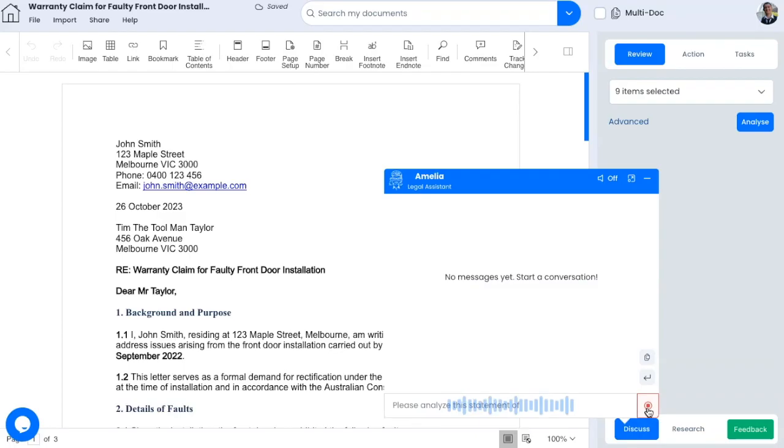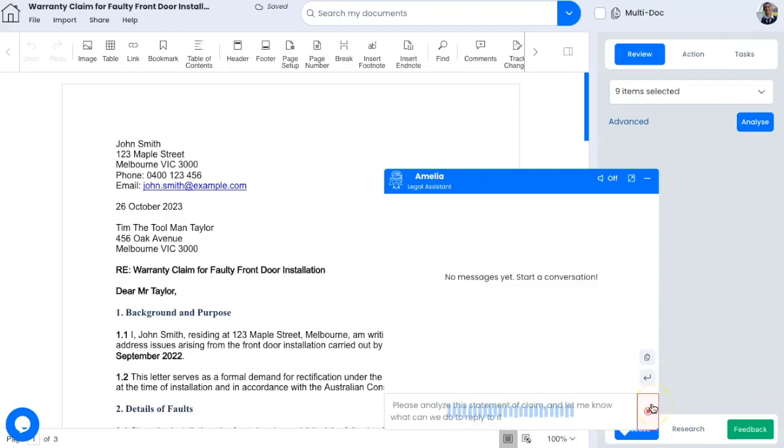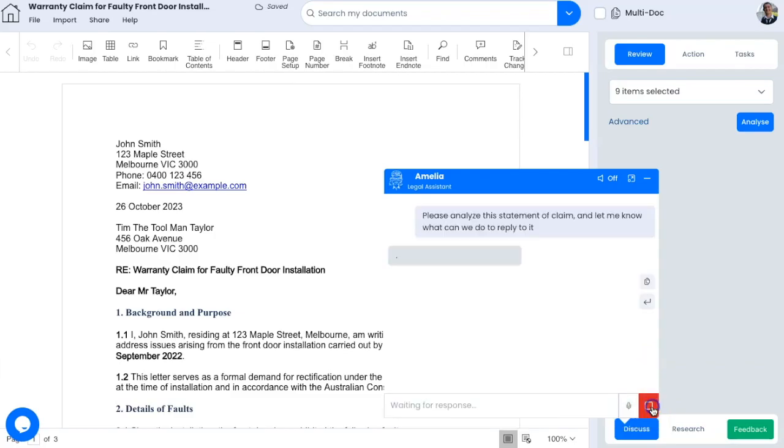Please analyze this statement of claim and let me know what we can do to reply to it. Click on stop dictating, then click send.